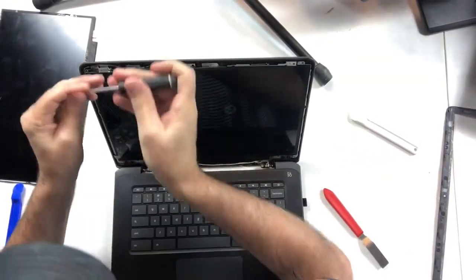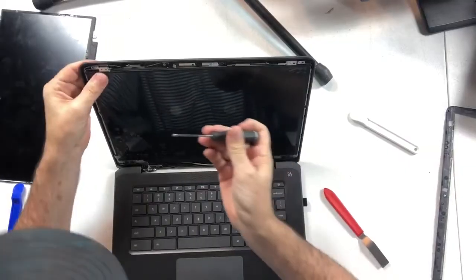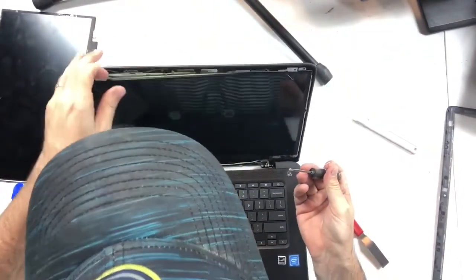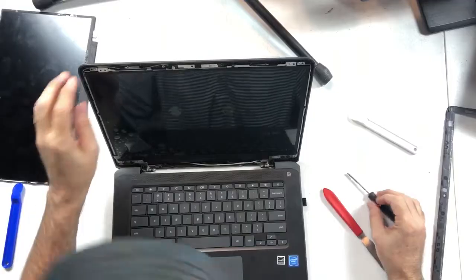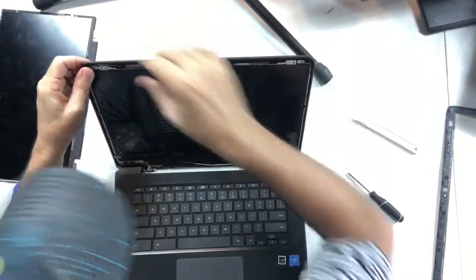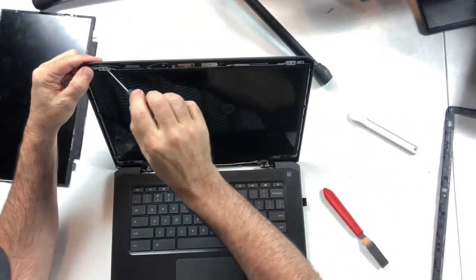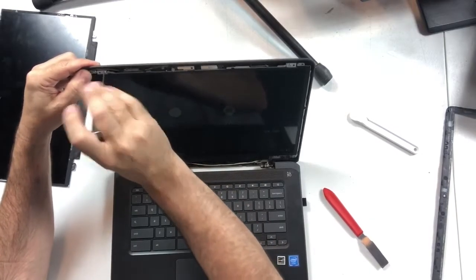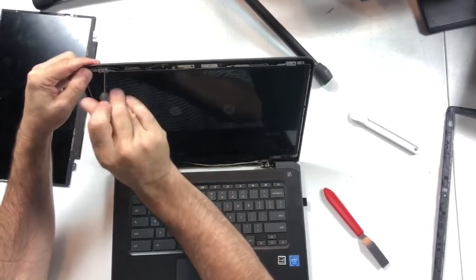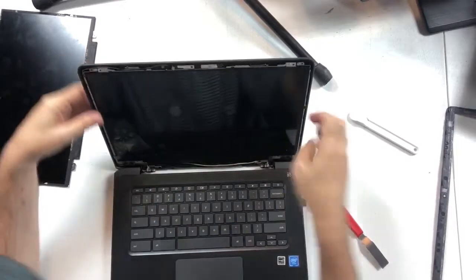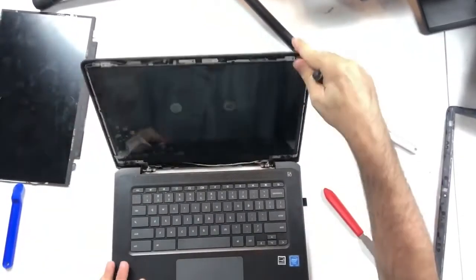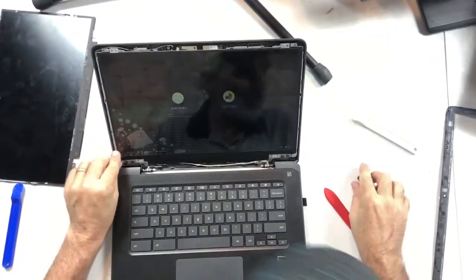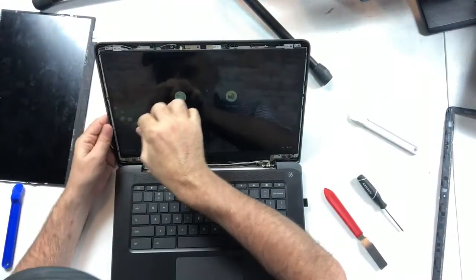And once you get the screws in the next step is just to carefully snap the metal piece back. There, that metal piece back there has slid down a little bit. There it goes, slid back in.